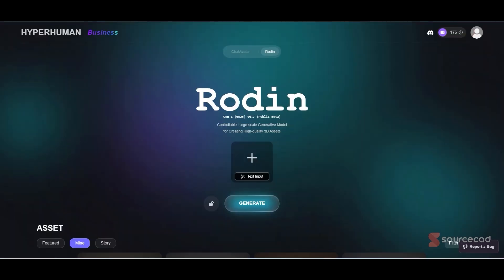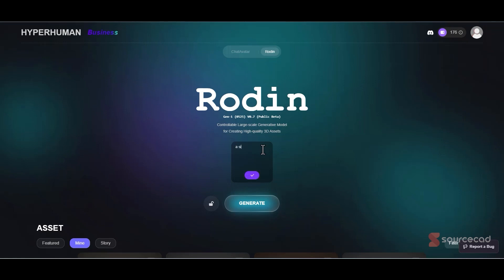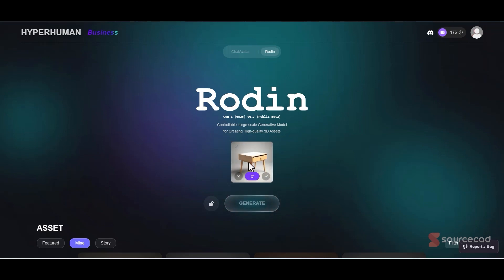The next one is Rodin from Hyperhuman. Here you can use text input or an image — I'll show you both. I'll click on text input. You type a prompt, it generates an image, and then using that image it creates the 3D model. For example, let's make a simple table with four legs. Click it and that's going to generate a simple image.